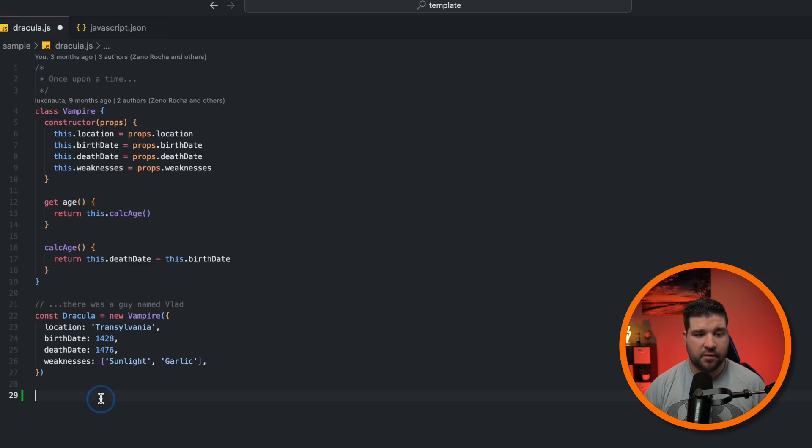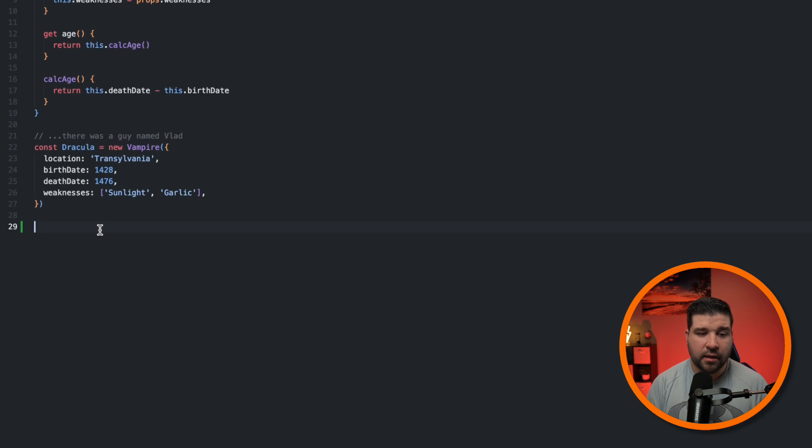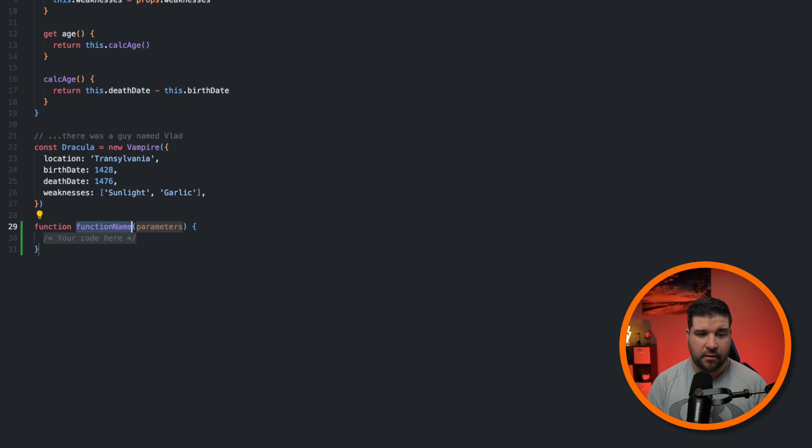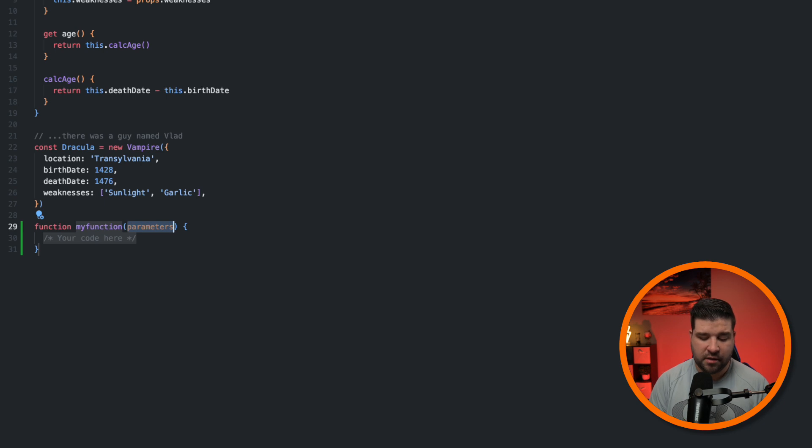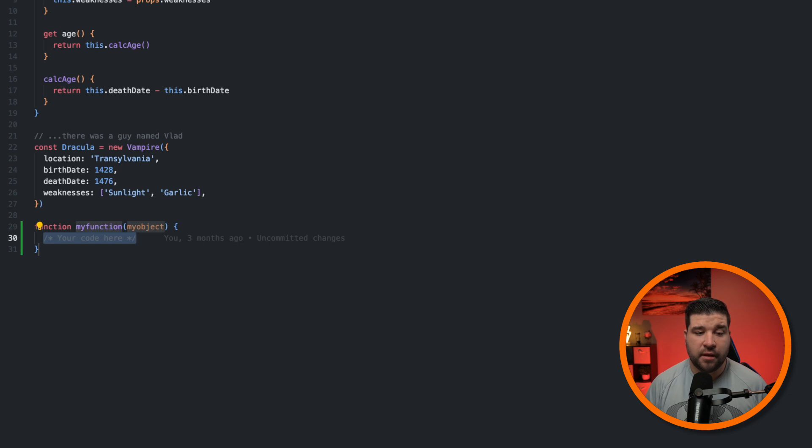And I'll come back to this random JavaScript file and type in in func. And we can see now that we have our named function snippet. I'll hit enter. And we have the first tab point. My function will hit tab. This is our parameters. So it's just going to take my object and tab again to move the cursor to the inside of the function block.